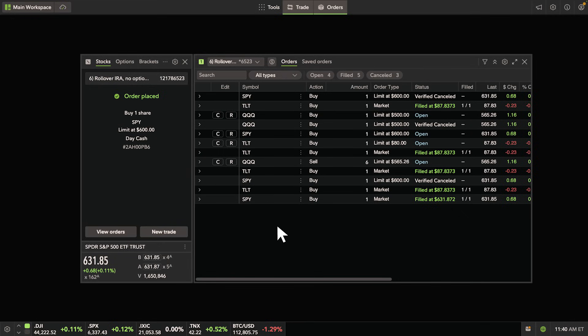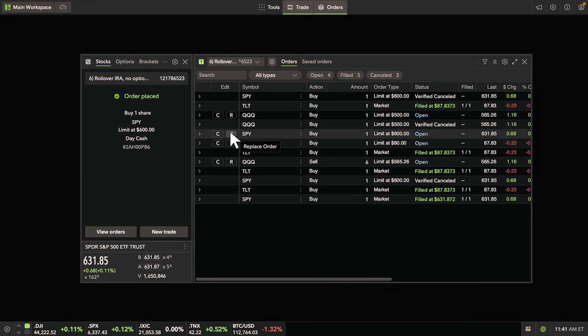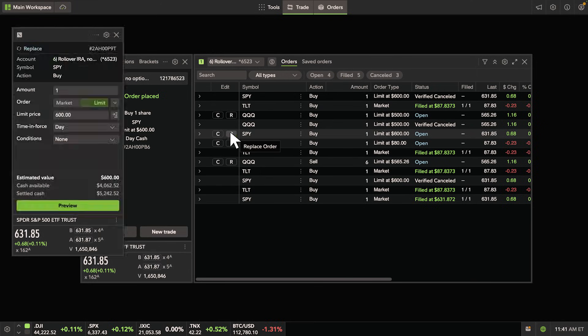Next to the cancel button is the replace button. Let's say you want to change the amount or limit price of one of your orders. You can click the replace button and attempt to update your order details.